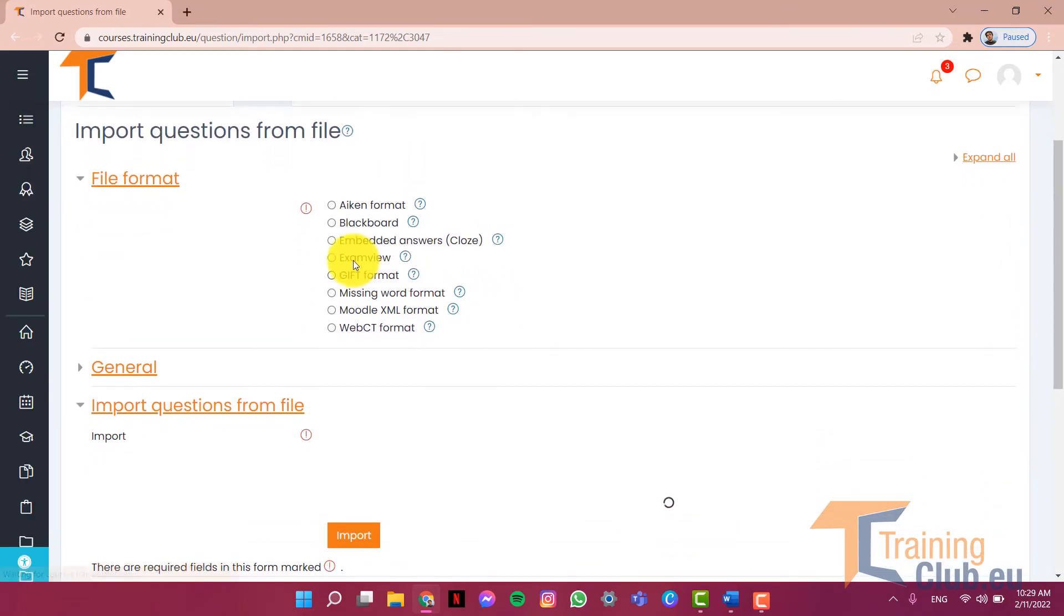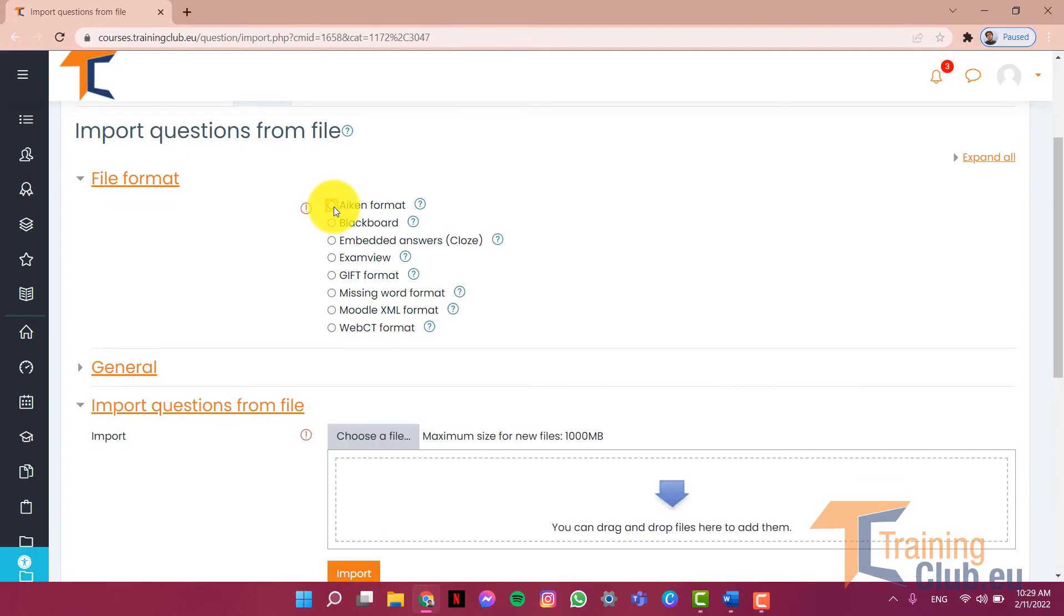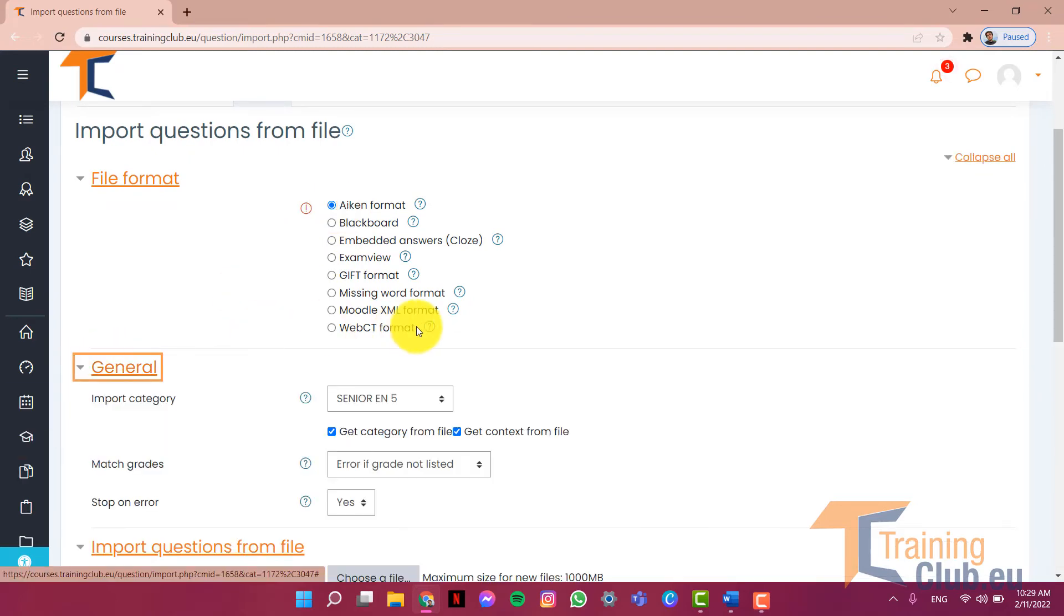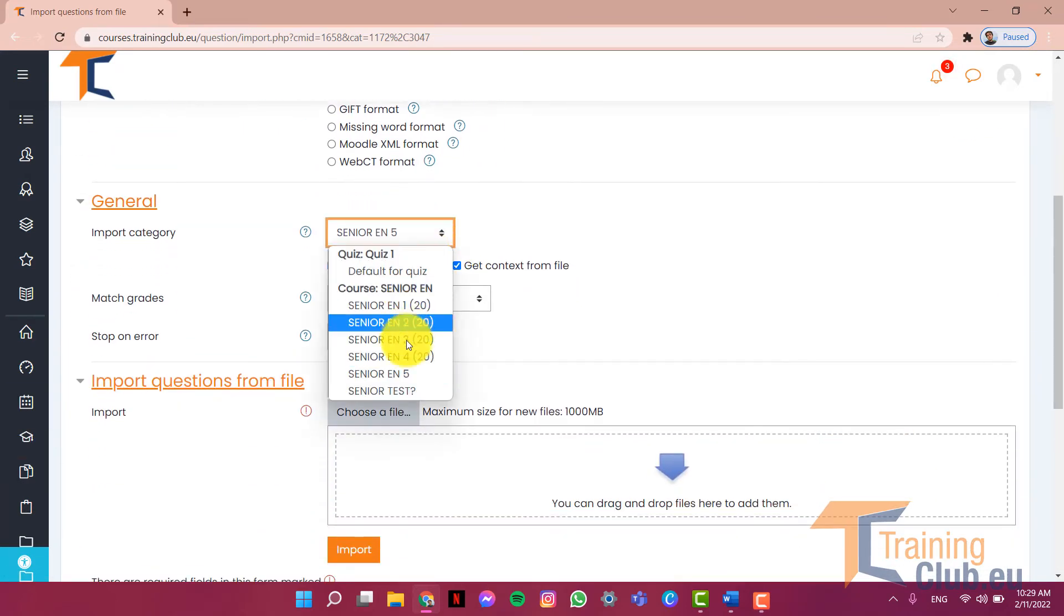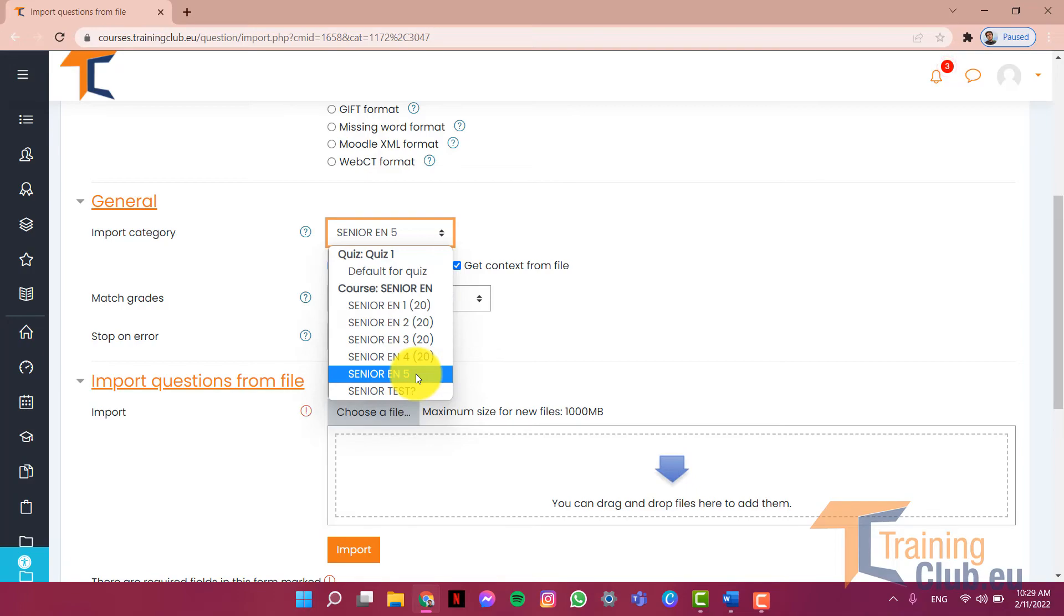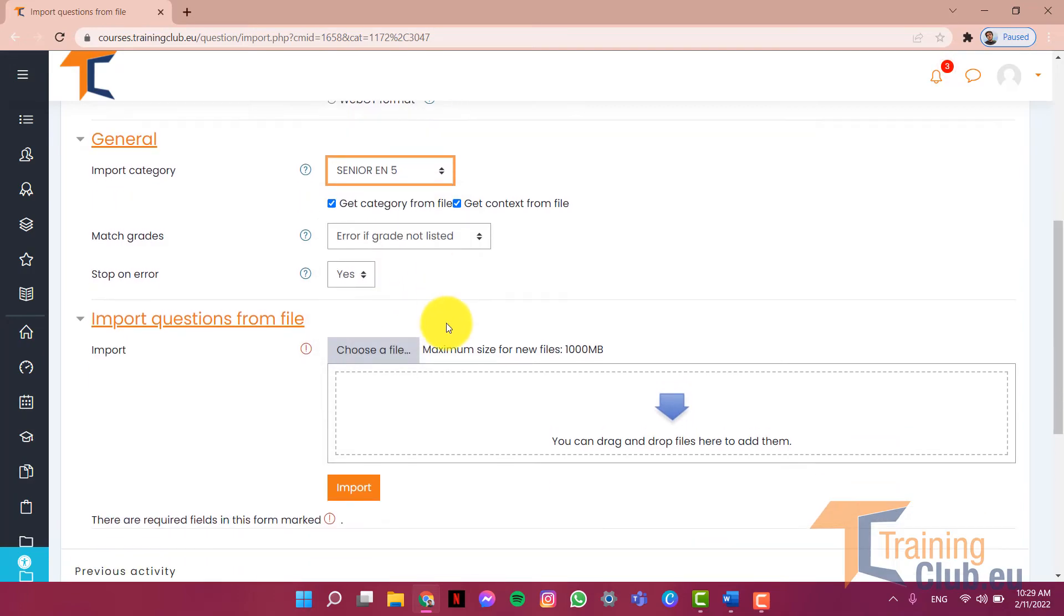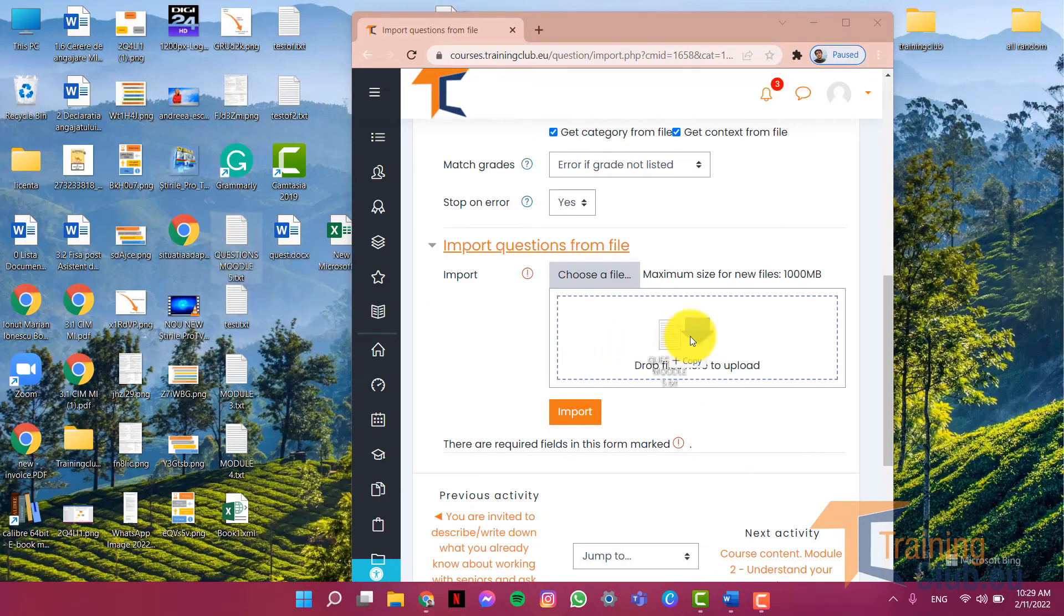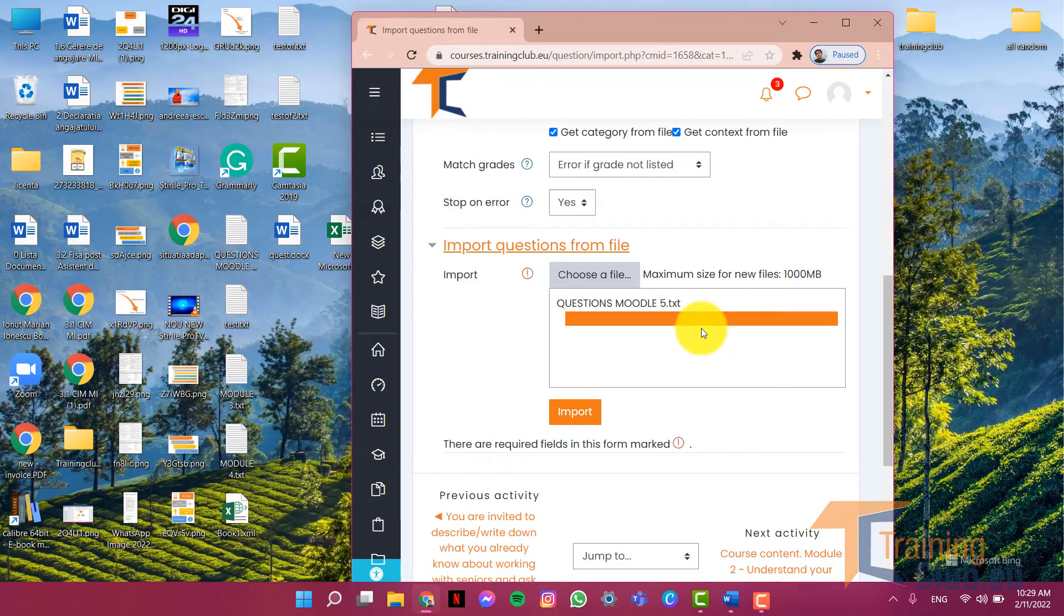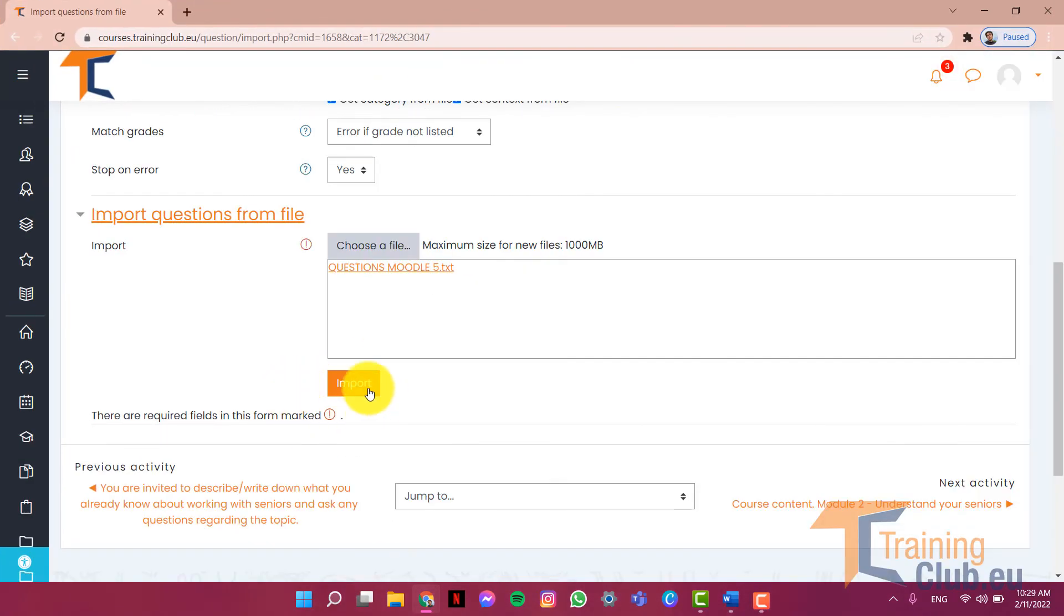We choose icon format. We go to general and we make sure that we select the category that we're interested in, which in my case is Senior EN 5. So here's the file. I will upload it. Click import.